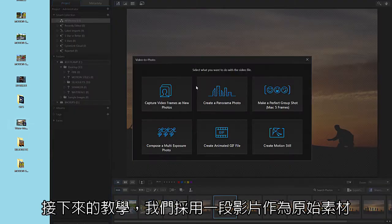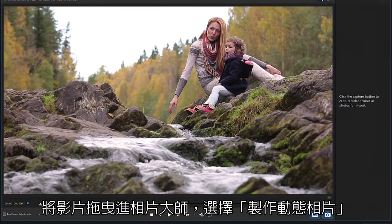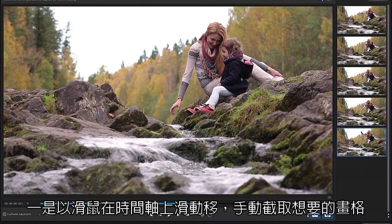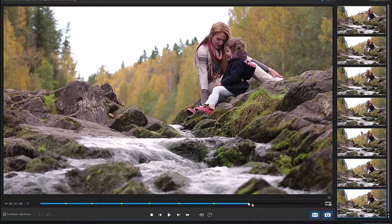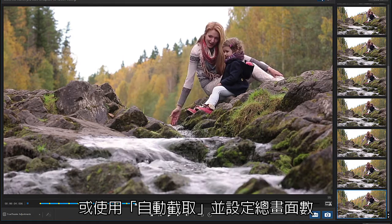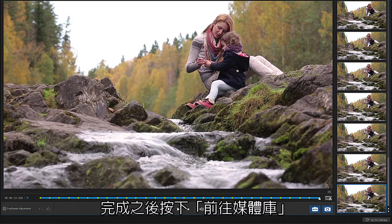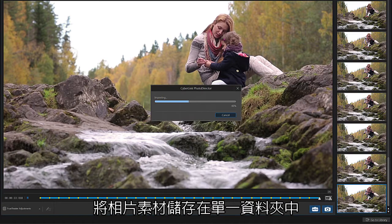Drag and drop a video into the interface. From the following prompt select Create Motion Still. There are two ways to capture the images needed. You can scrub the timeline and click on the camera shape button to capture images manually. Or you can simply click on the Auto Capture button and select the number of frames you would like to capture. To keep things simple, let's use the Auto feature, then click on Go to Library and save your new images to a folder of your choice.